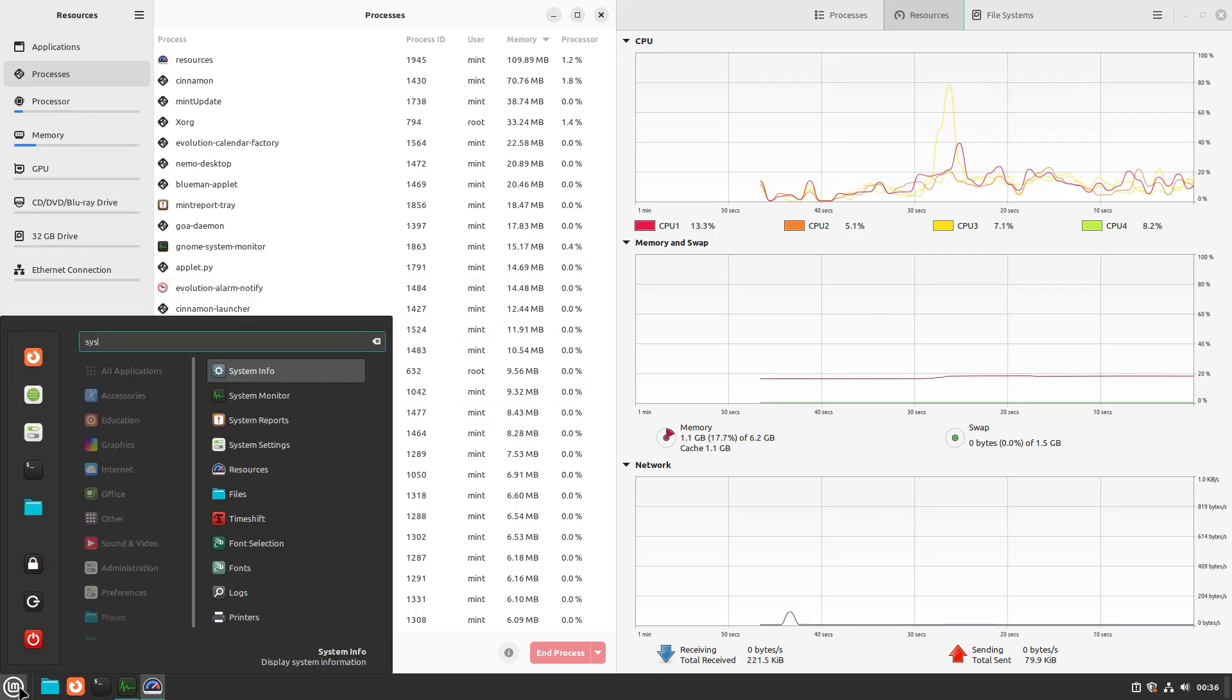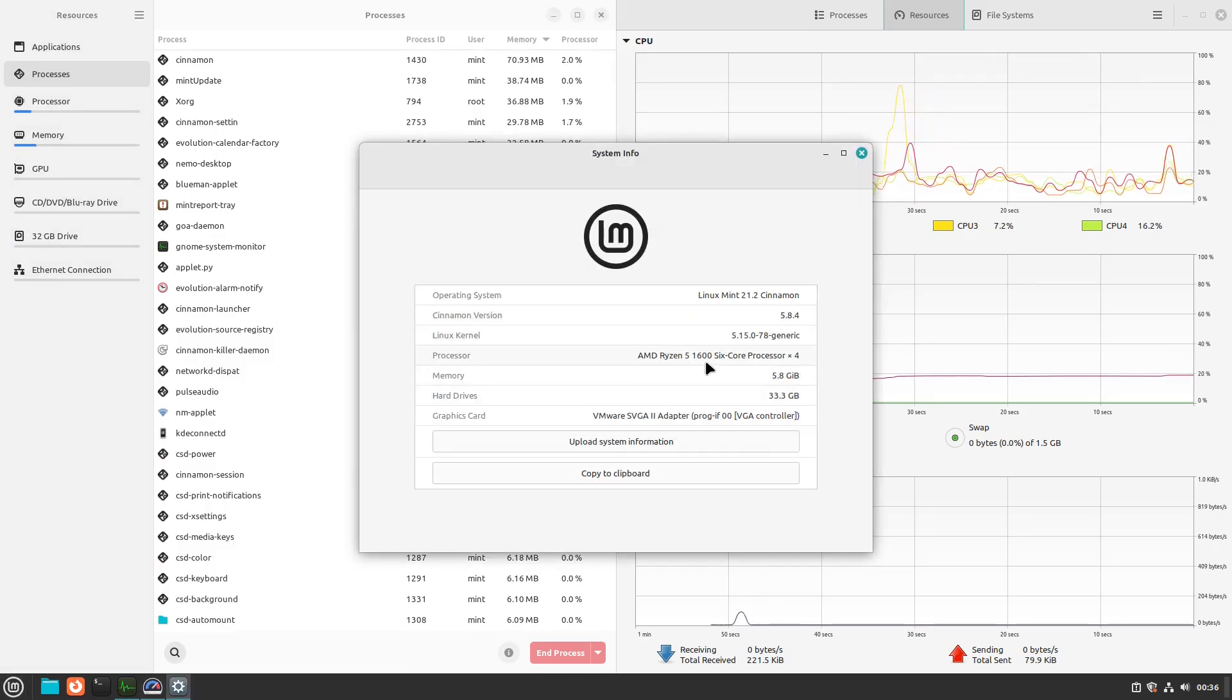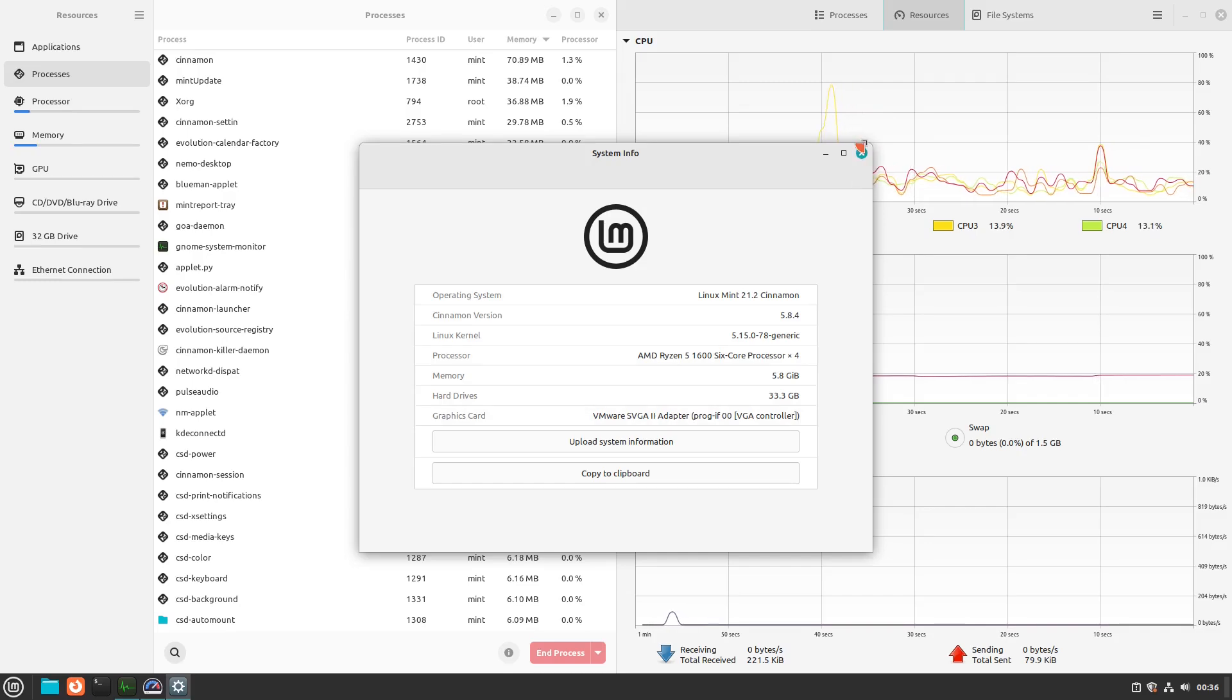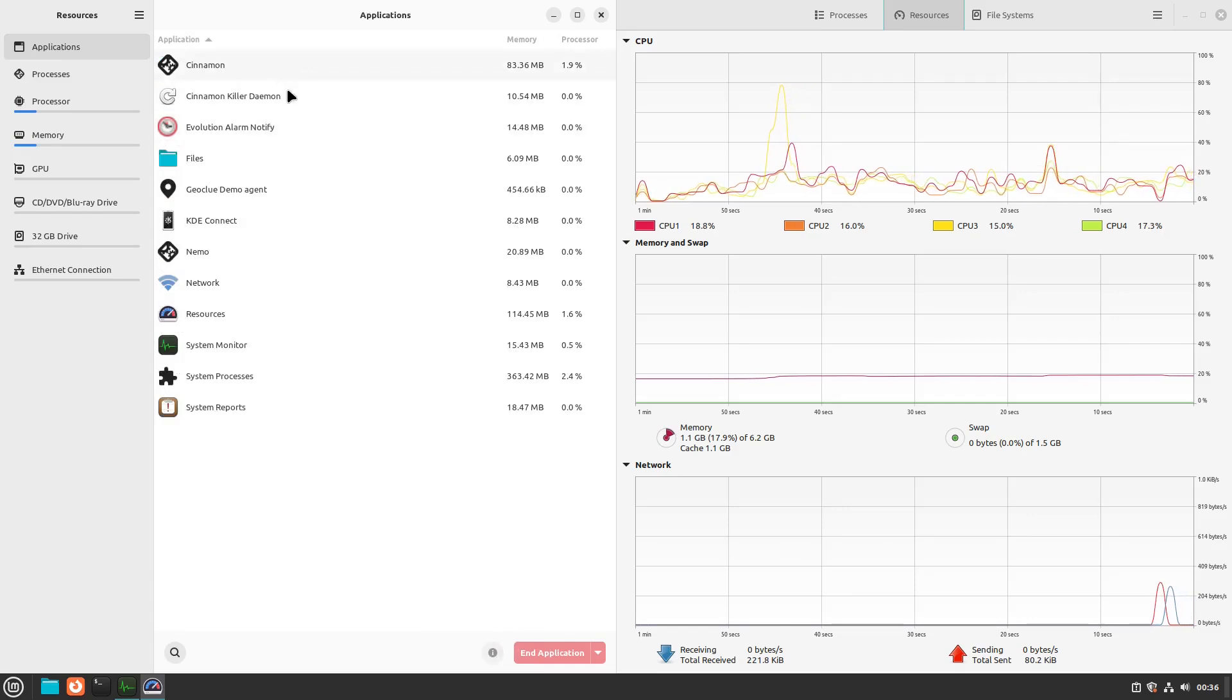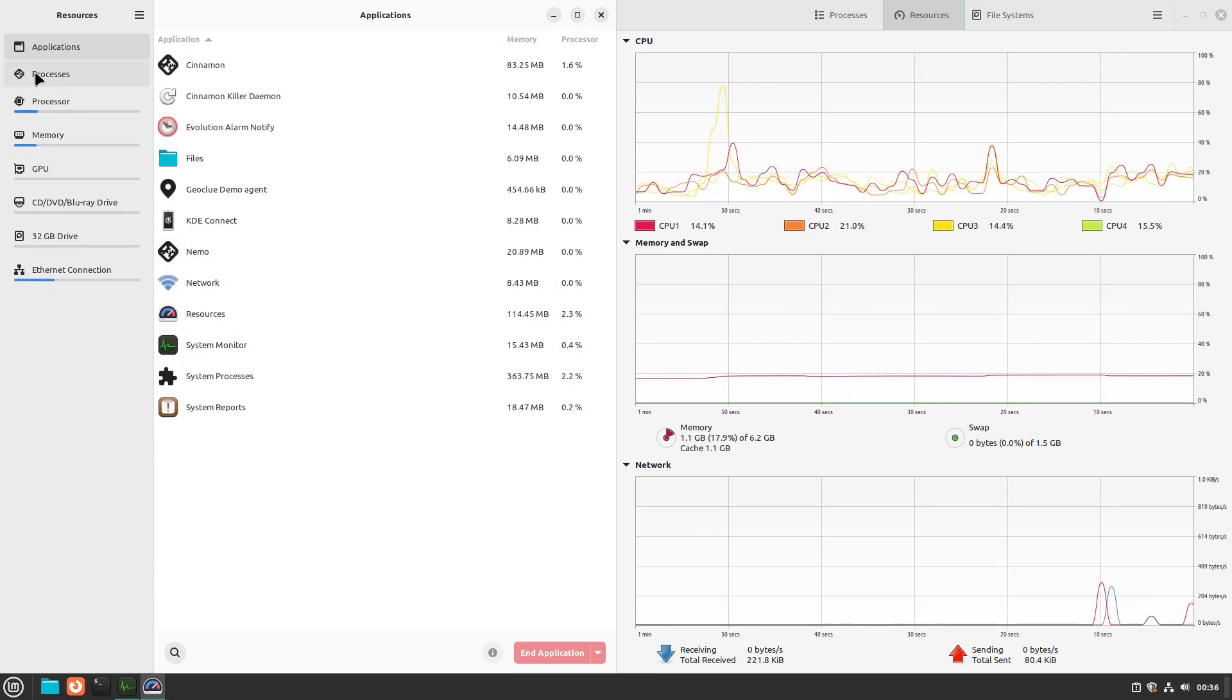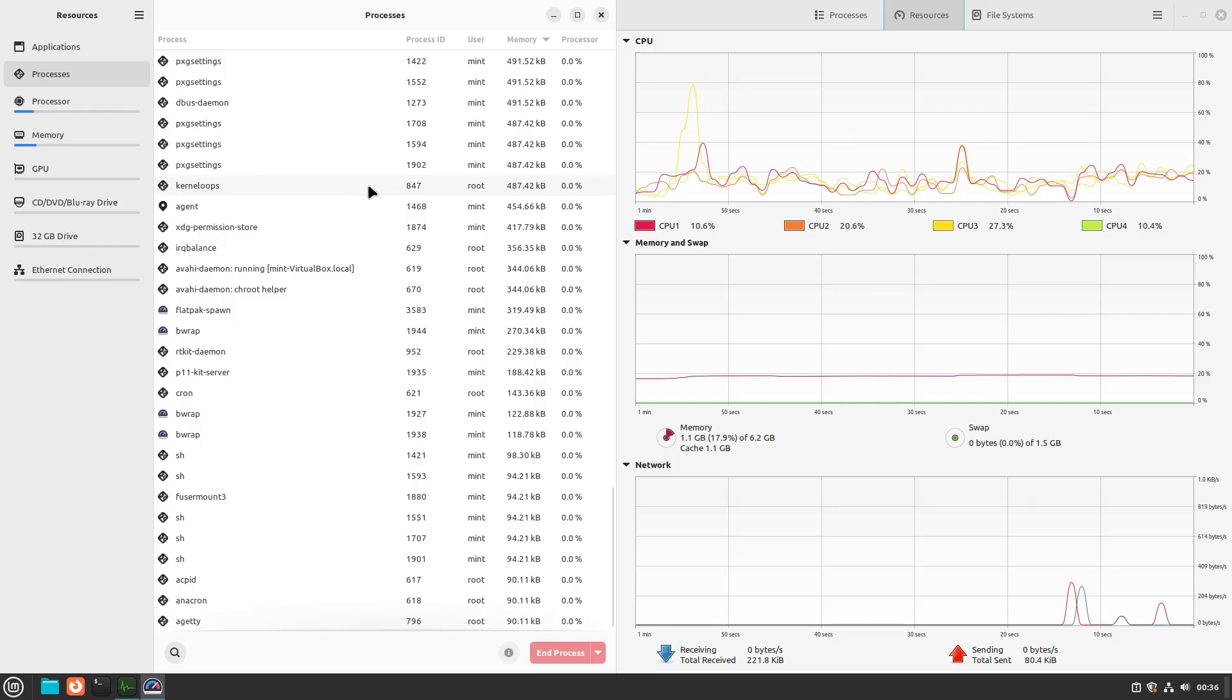So here is our resources tab. So you can see here on the VM, we actually do get all of our processes and applications. So I did check the Linux Mint version while it was booting up. This is a 21.2. So the other laptop was a 20.3. So I don't know if it's that or the processor that makes the difference. And let's go ahead and have a brief look at our system info here. So right here, you'll see this is a Ryzen 5 1600. We've given it four cores. And we've given it six gigs of memory.